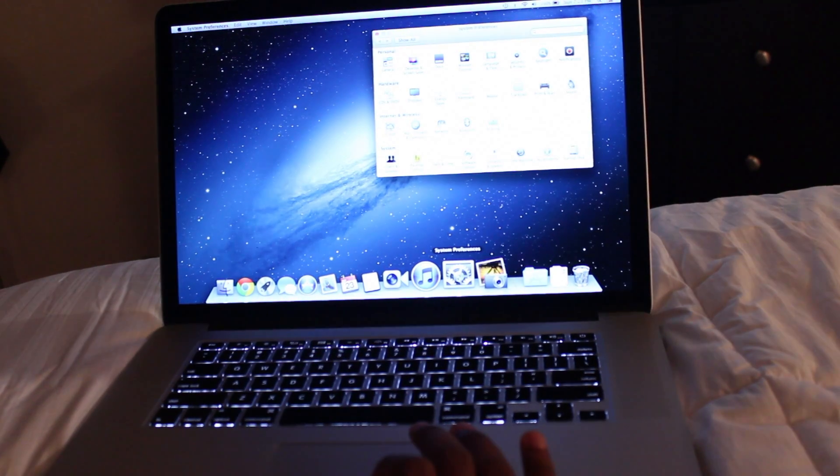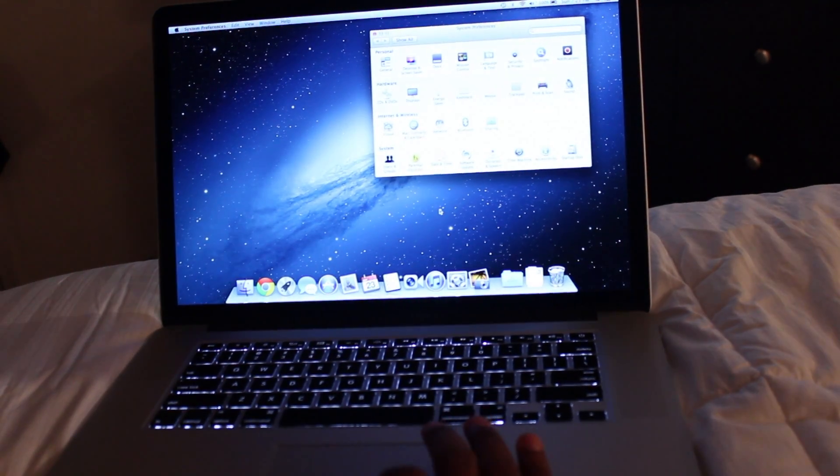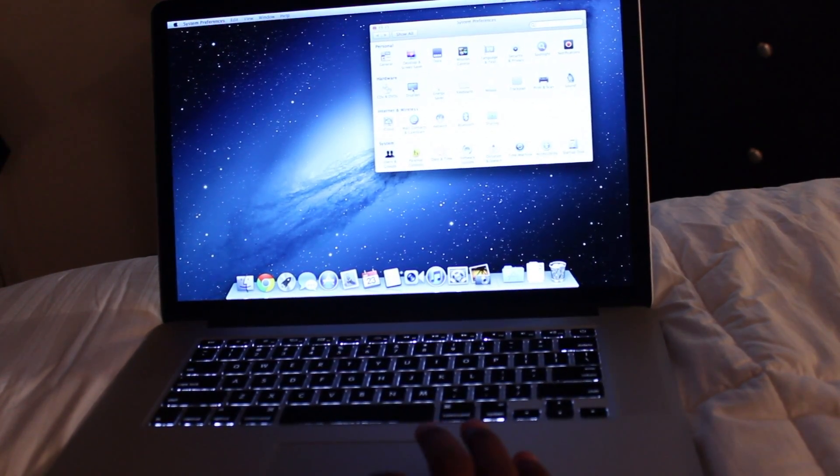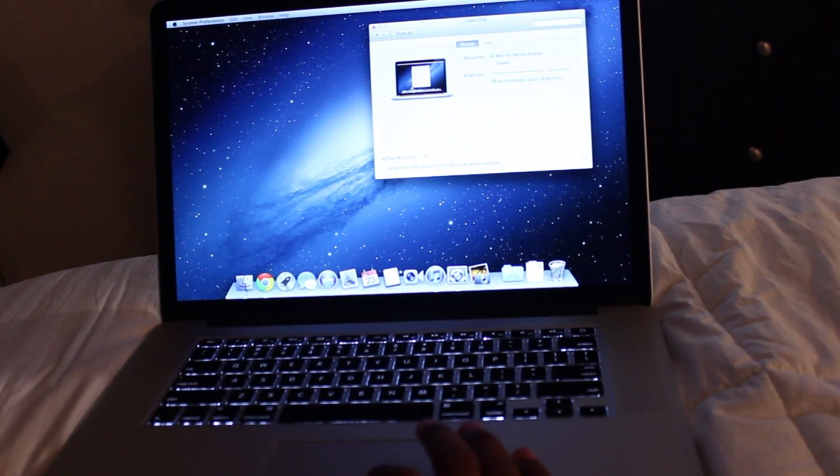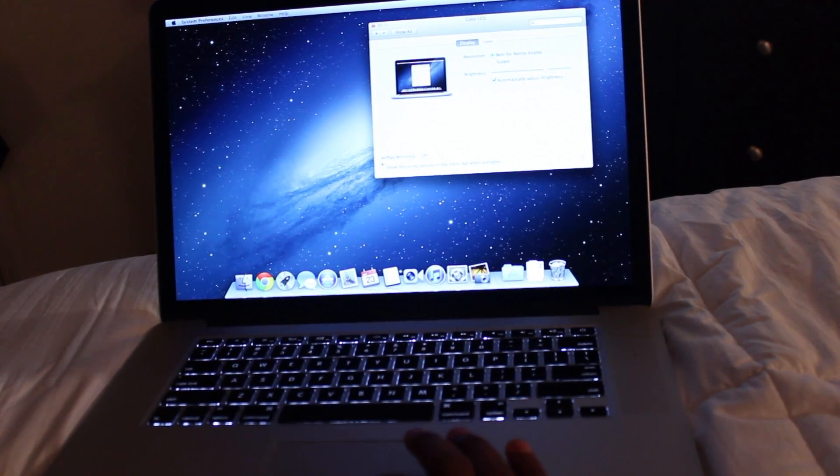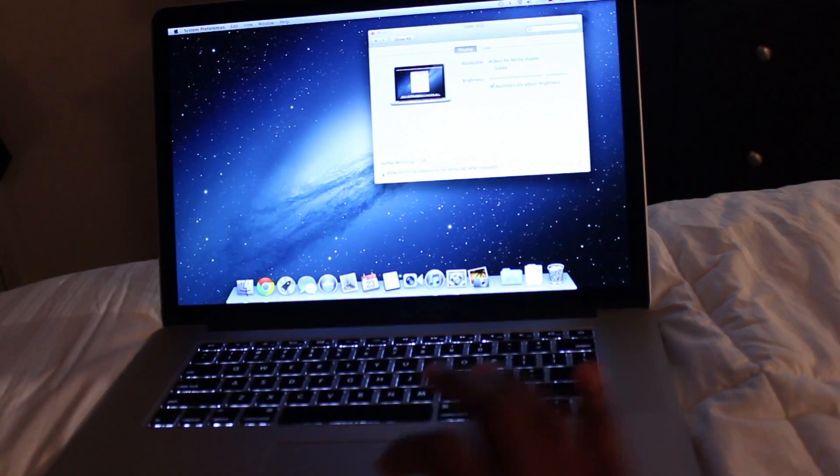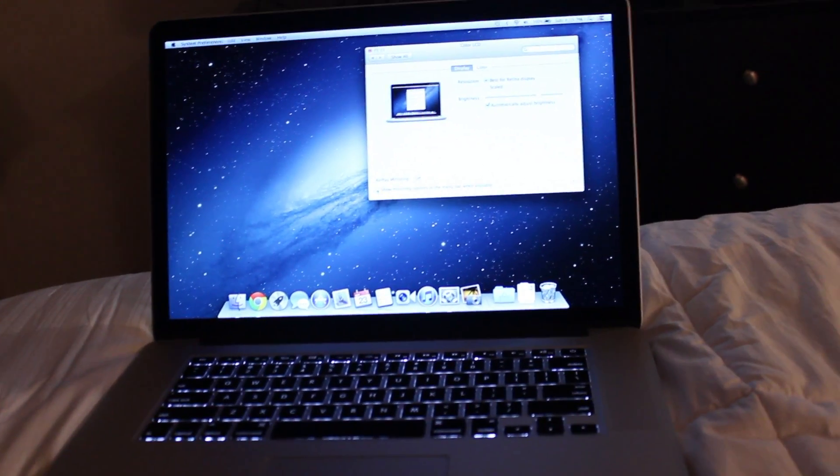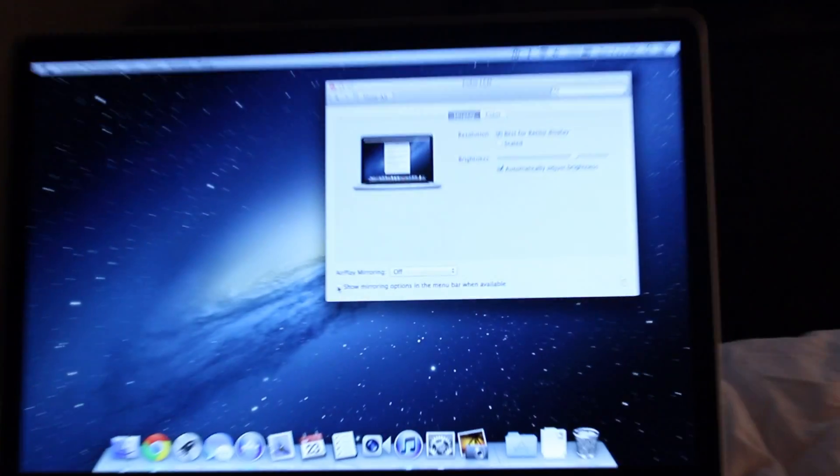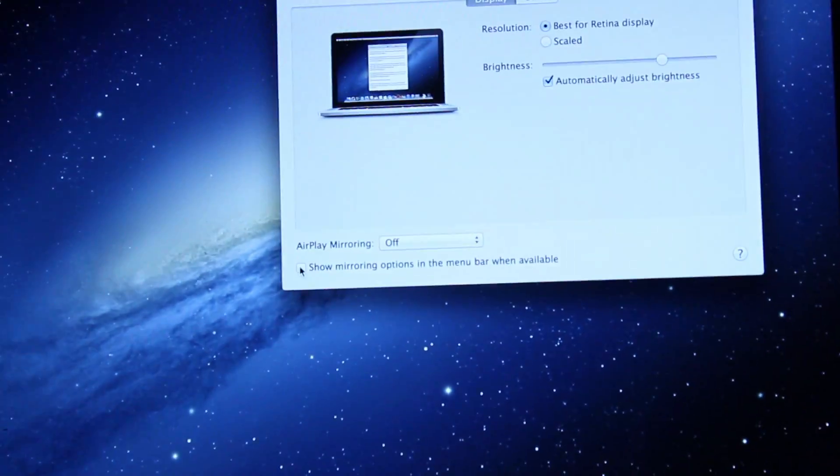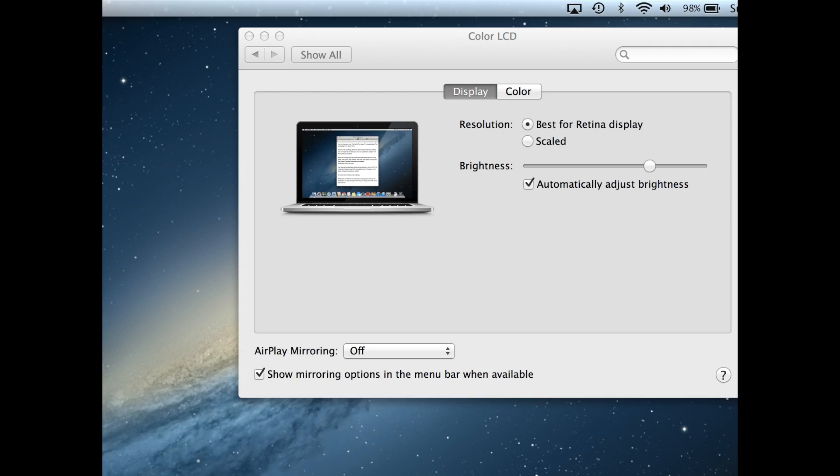Now go to System Preferences, Display settings, and find the checkbox that says show mirroring options in the menu bar when available. Make sure that's checked so it's easy to enable and disable this feature on your Mac.